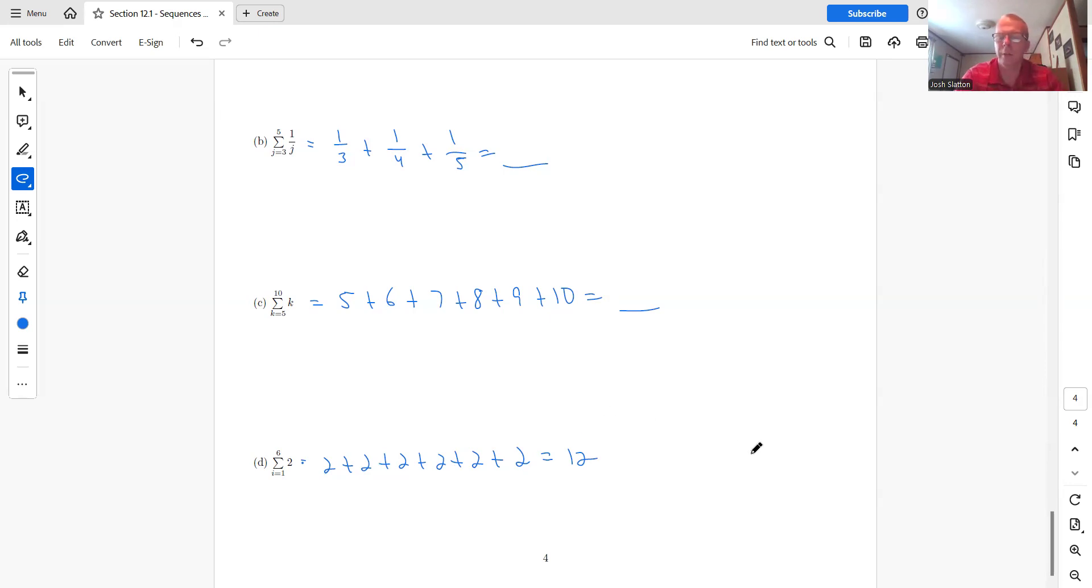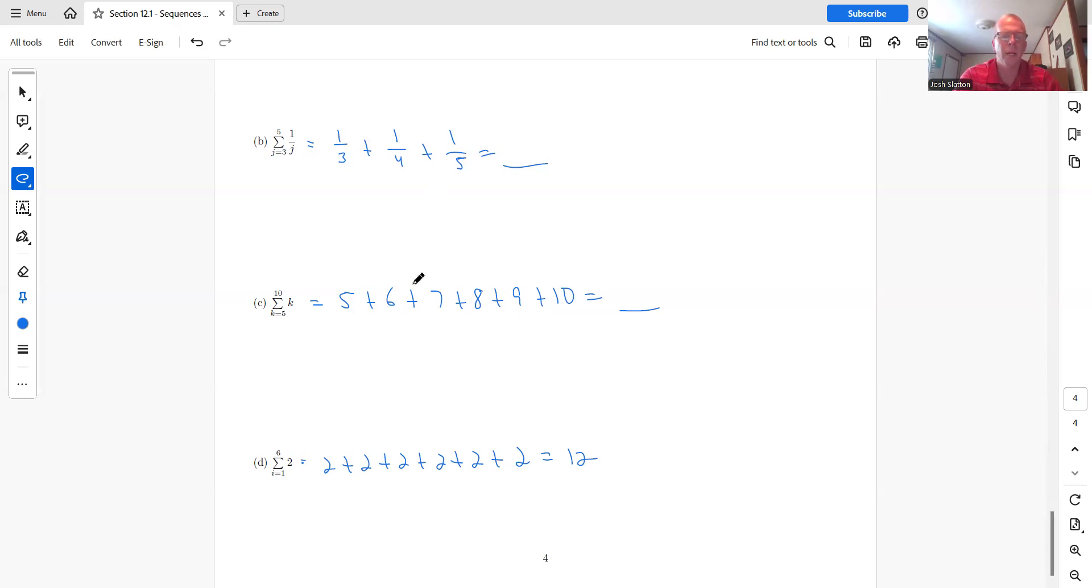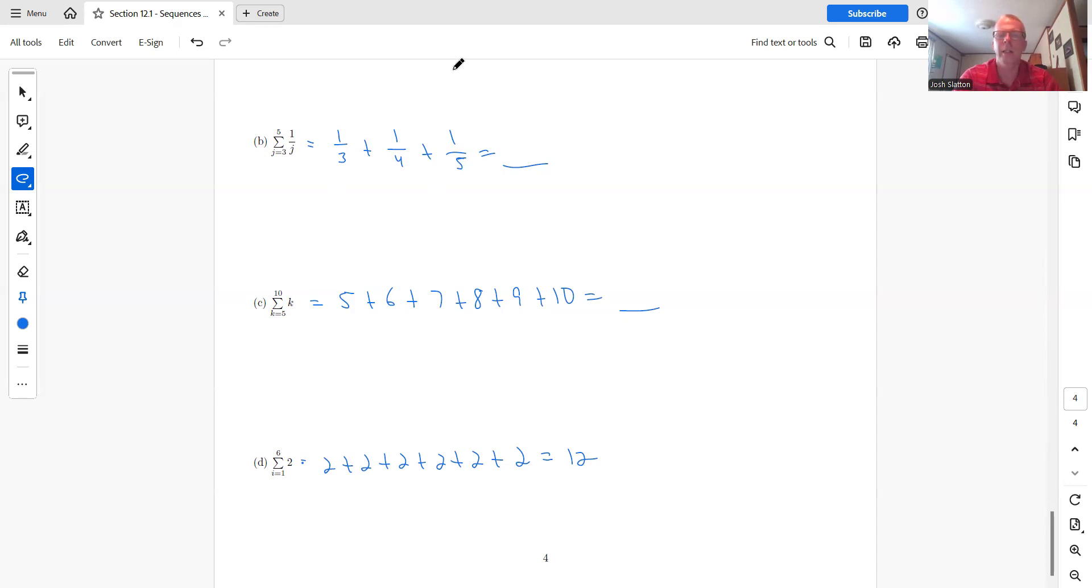So that's it for section 12.1. If you're not comfortable with this notation yet, the summation notation, make sure you work on that because that may be new depending on your background. But I want to make sure you use that, especially if you're going to go into Calc 2. This kind of notation comes up a lot in Calculus 2. So good idea to get familiar with it now.